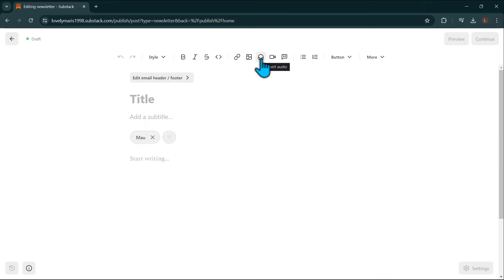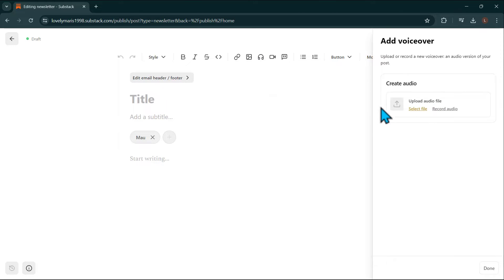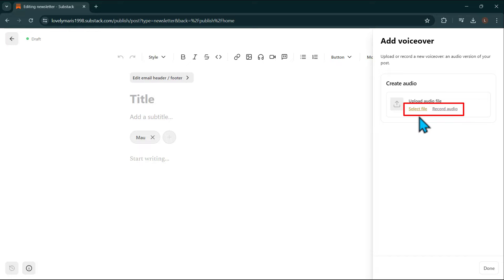Click on the Headphones icon from the Editor toolbar and select VoiceOver. Now a new dashboard will appear on the right. From here, you can either upload an audio file or narrate your posts by using Substack's recording feature directly on your device.